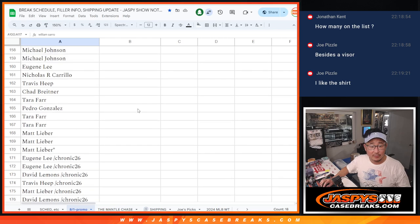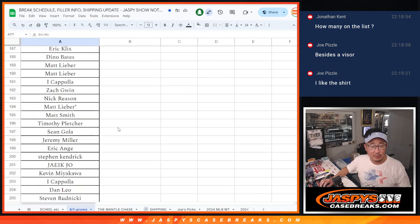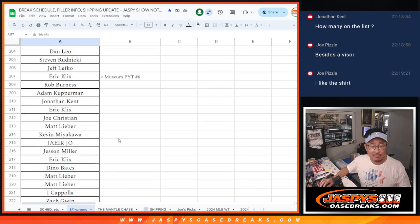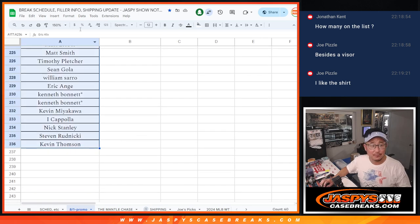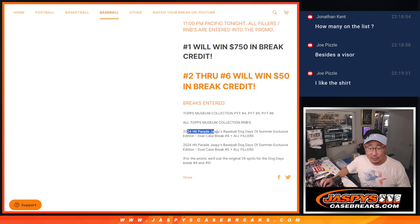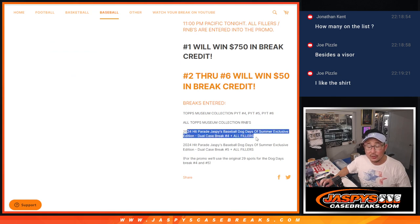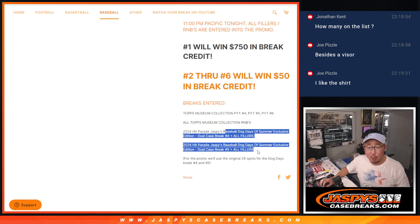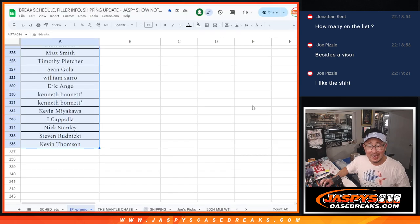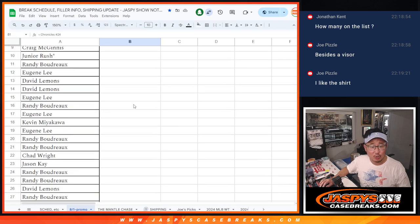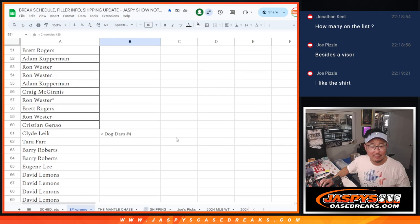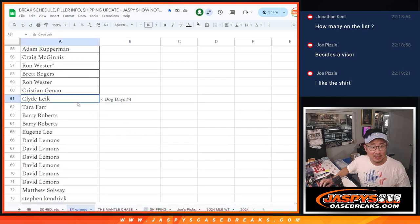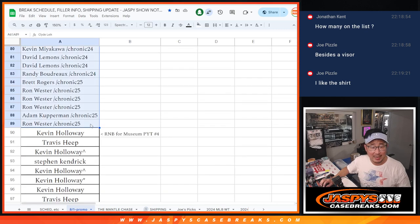We had to do Hip Parade four, the Jazzbees Dog Days of Summer exclusive, Hip Parade four and five plus any related fillers. So we did Chronicles 24, Chronicles 25, Dog Days, and Dog Days four. Got it.